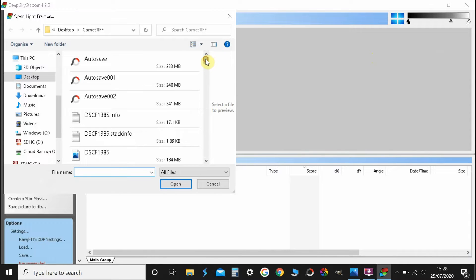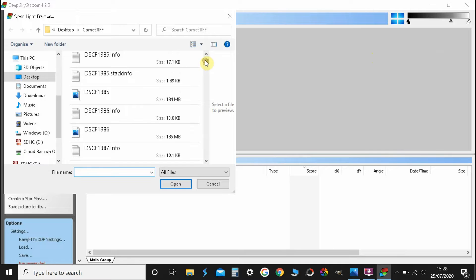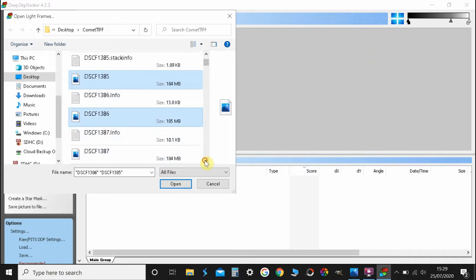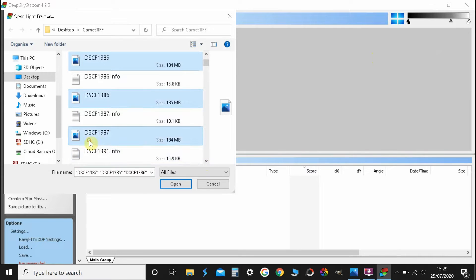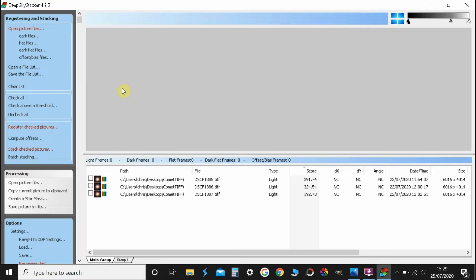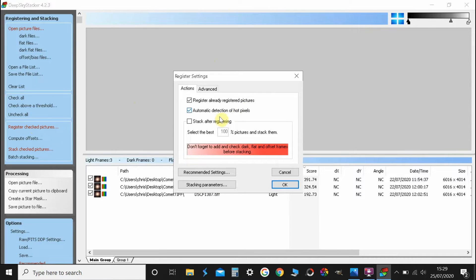Now I'm not going to stack 60 frames like I did last time, I'll just literally pick three because this is just to give you the idea of the process. So we'll open those. These are unchecked at the moment which means that none of them are going to be used for anything, so we want to hit check all to show that we're going to use all those, then register checked pictures.